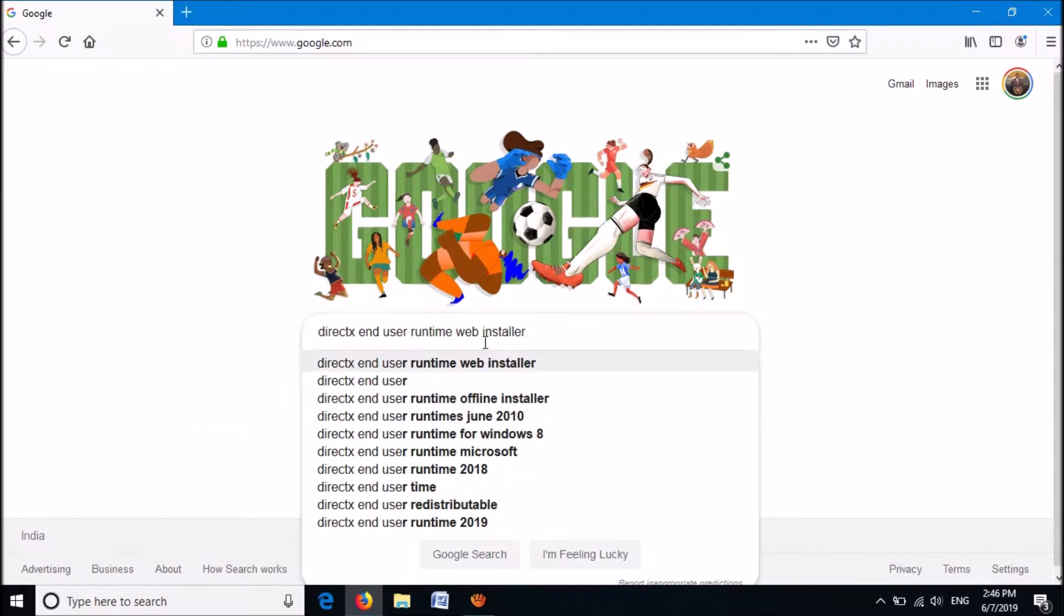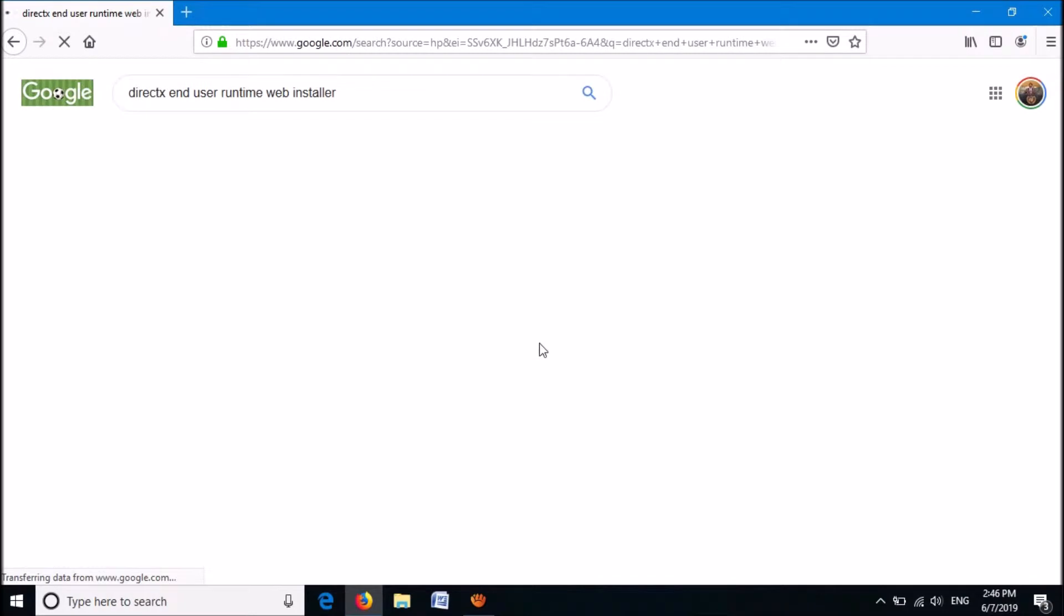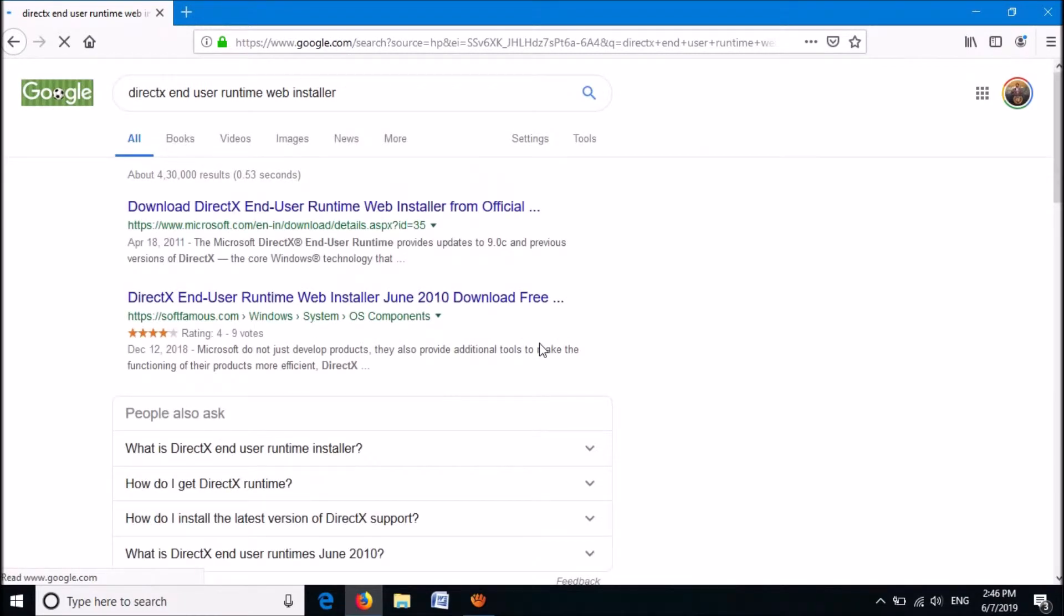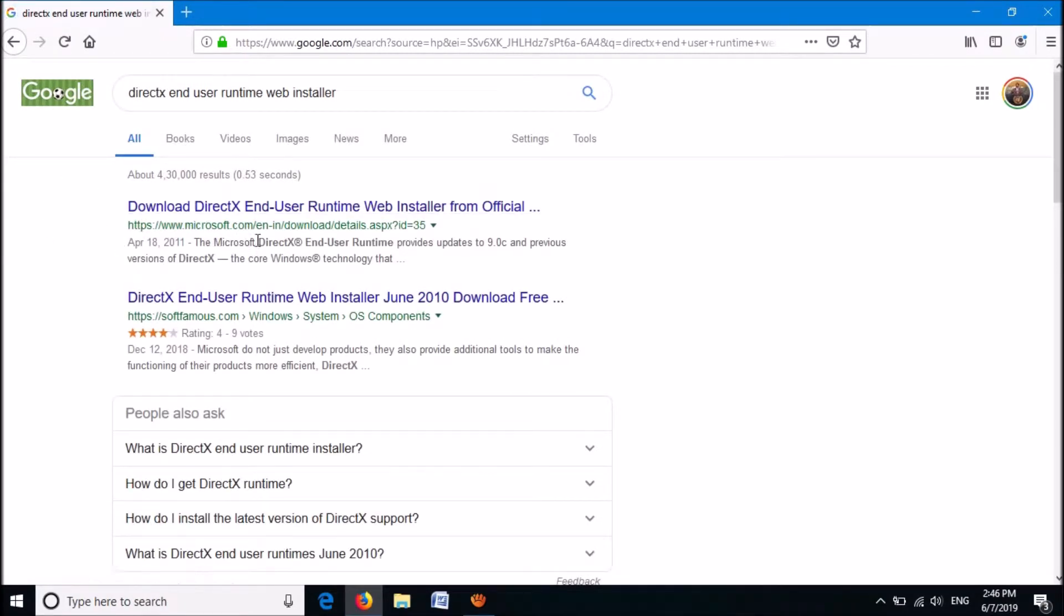Click Enter. From these results, click on the first link to the Microsoft official website.